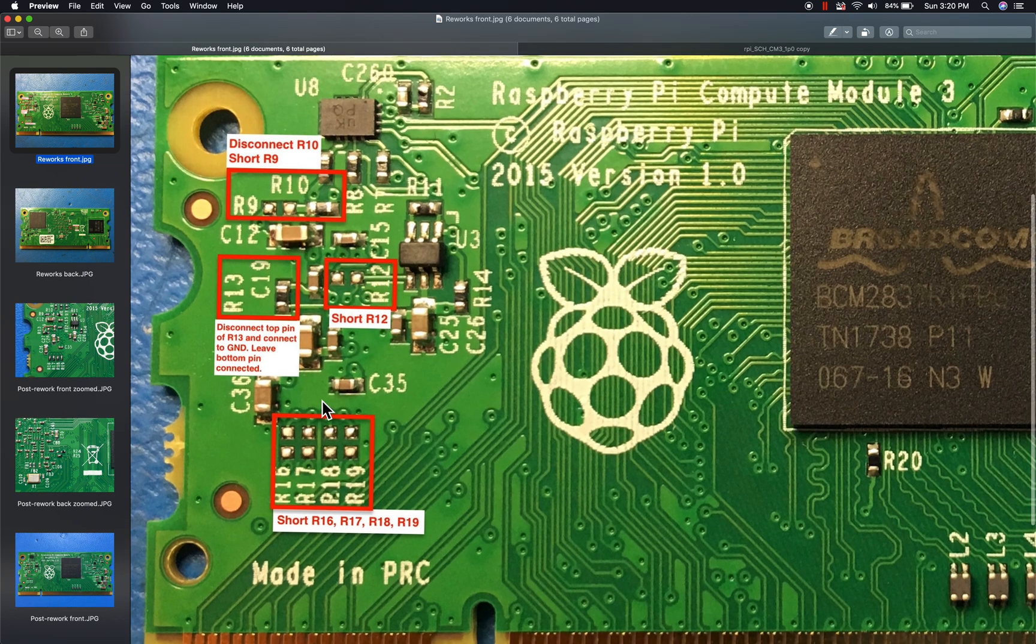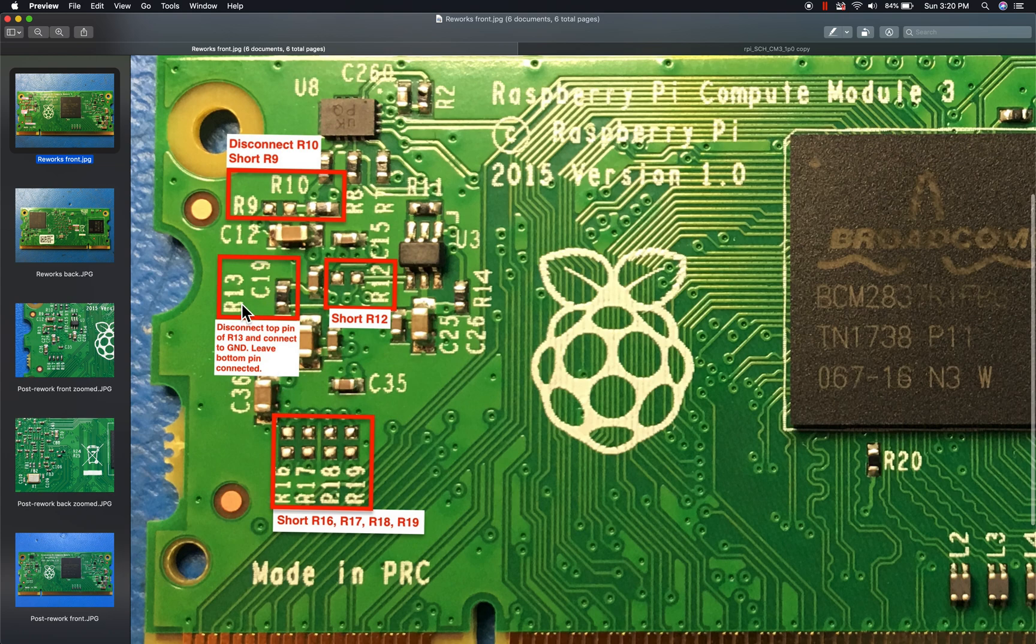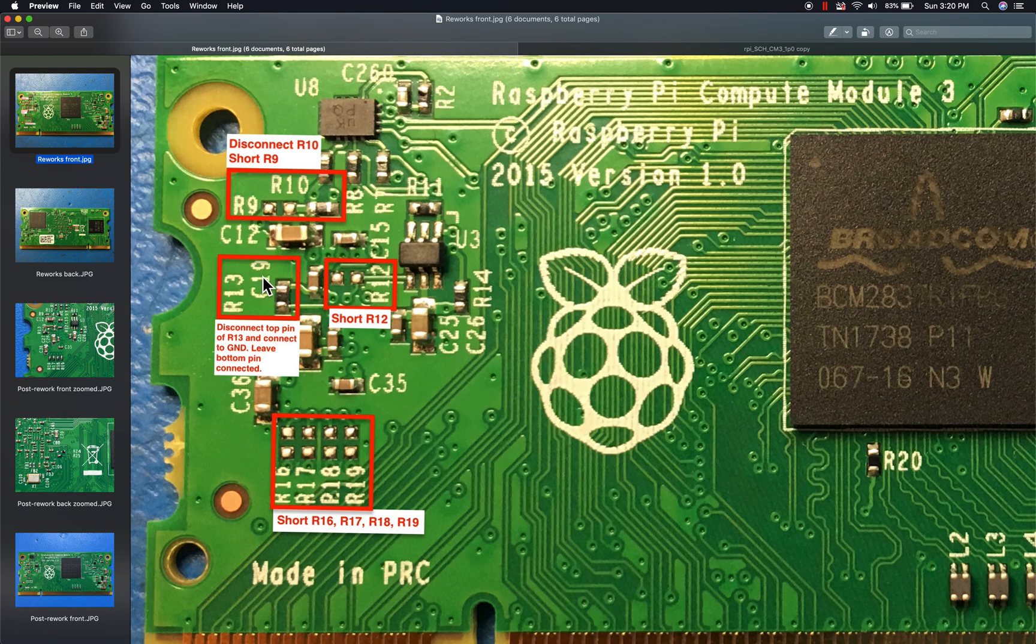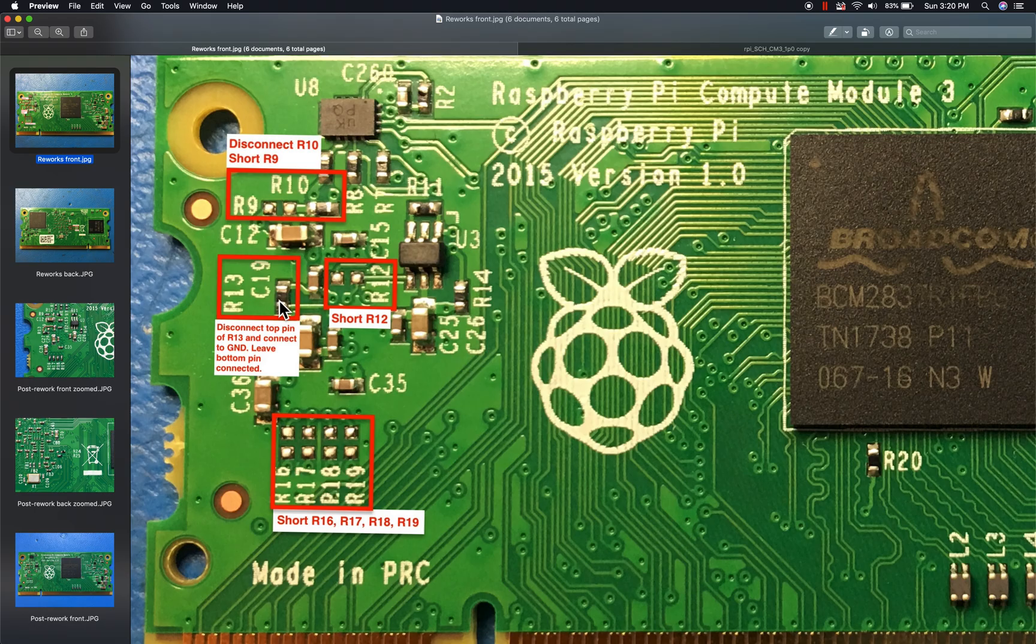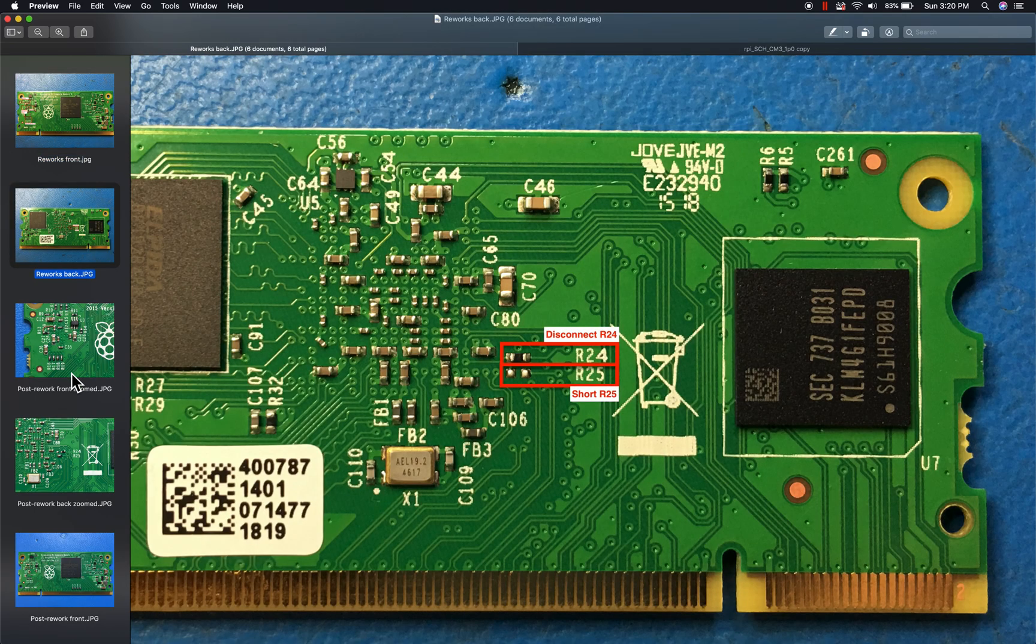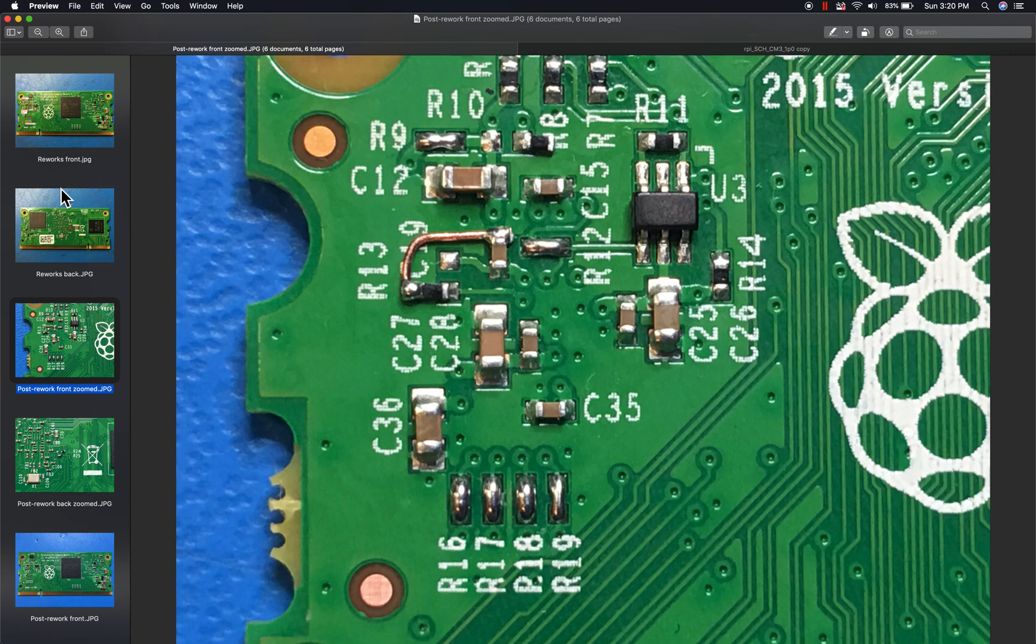Over here you have to short R12, 16, 17, 18, and 19. And then also on this side of the board is this reset pin resistor R13. Rather than have it connected to 1.8 volts here, you'll have to take this resistor off and then connect one side to ground, and you can see over here later how that's done.